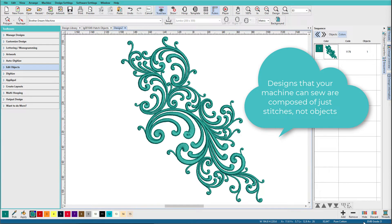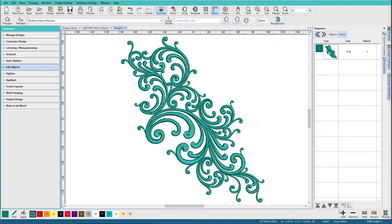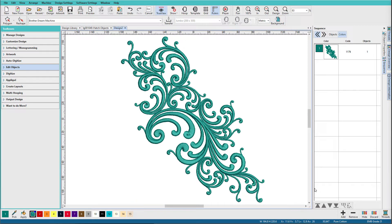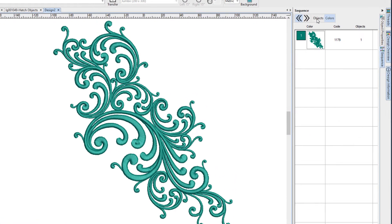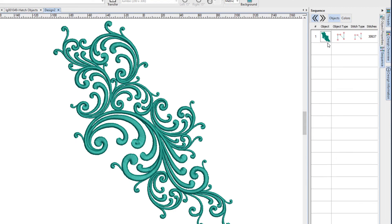So when I'm working with PES files, and this was a PES file, or other machine files, I like to open them as stitches only so that things don't happen to them unless I want them to. If we go over to the objects tab, we don't really have objects in machine files or stitch files. We have blobs of stitches.